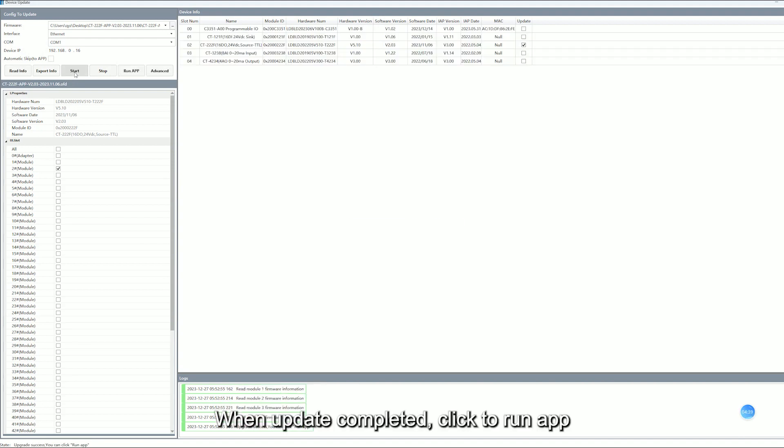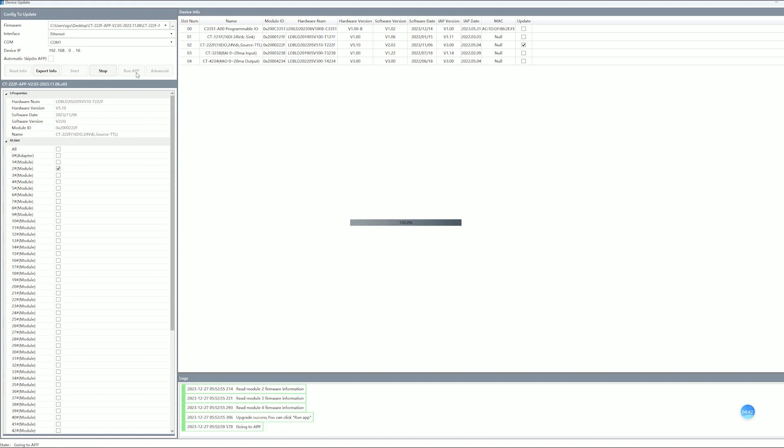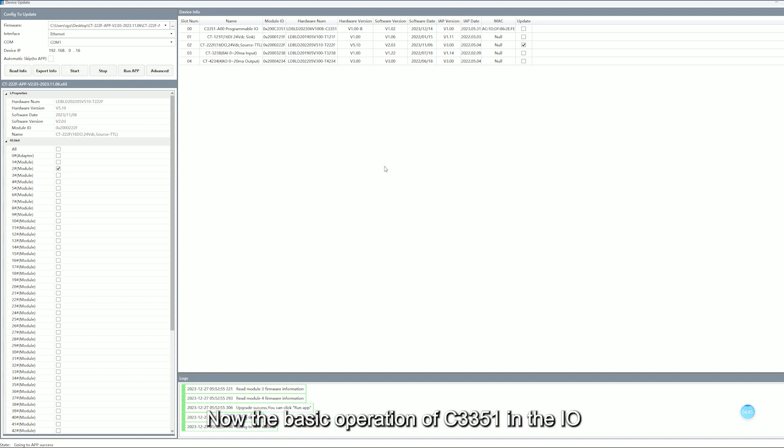Click on Start. When updates are completed, click to RunApp. Now the basic operation of C3351 in the IOConfig software has been explained.